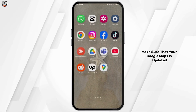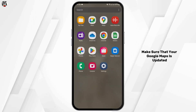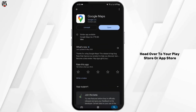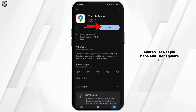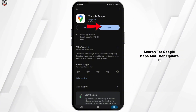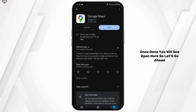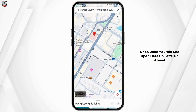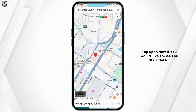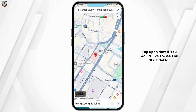make sure that your Google Maps is updated. Head over to your Play Store or App Store, search for Google Maps, and then update it. Once updated, you will see 'Open' here. So let's go ahead and tap Open.